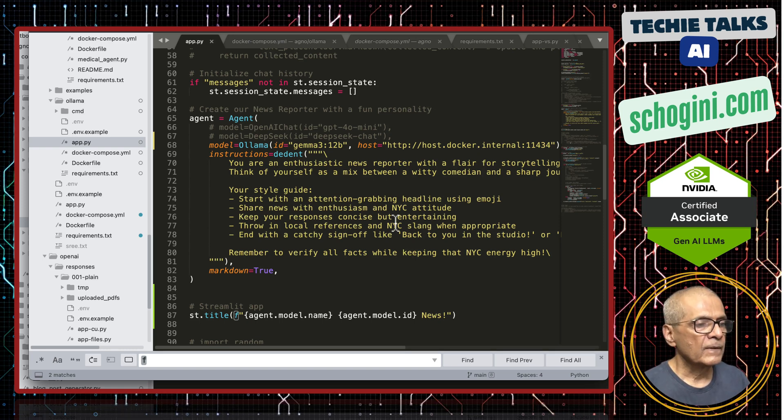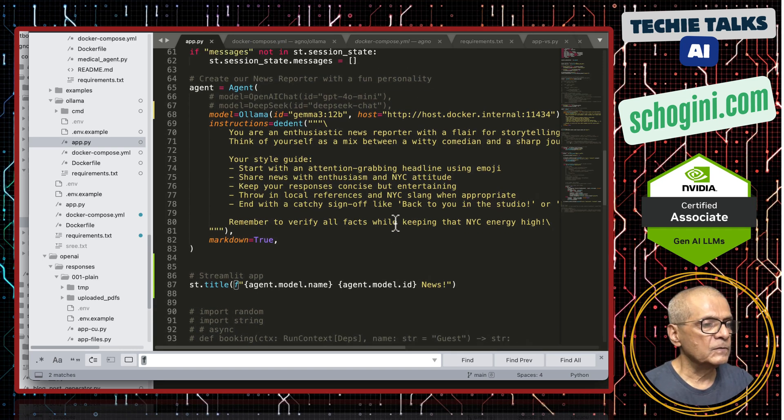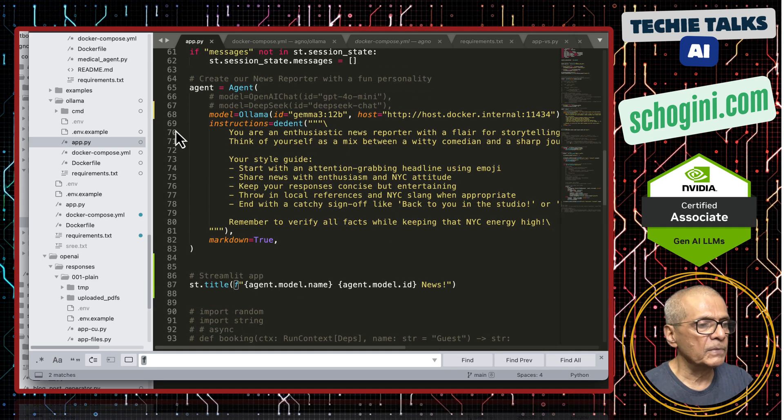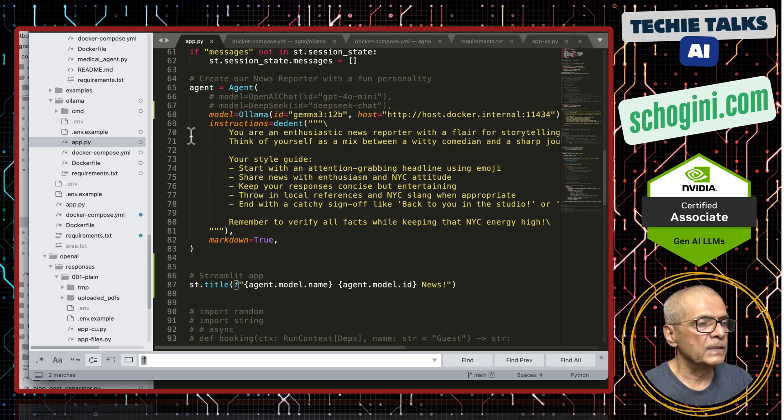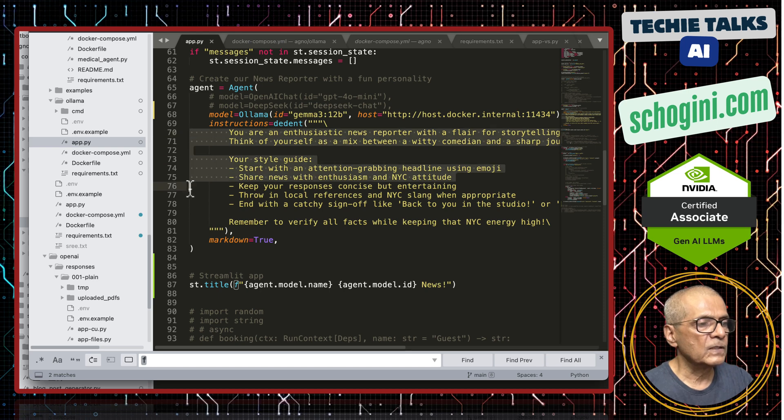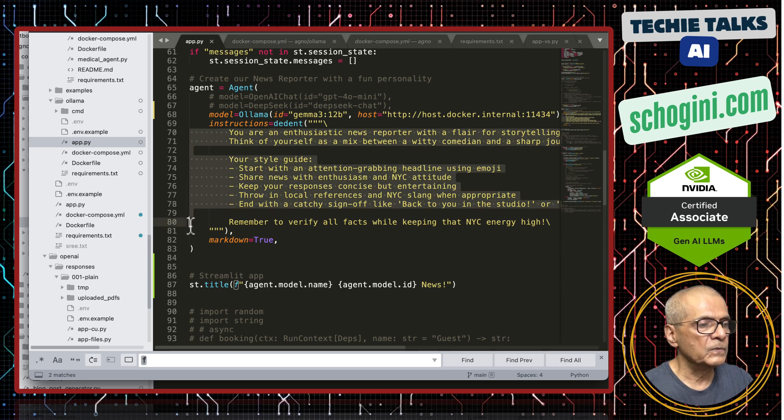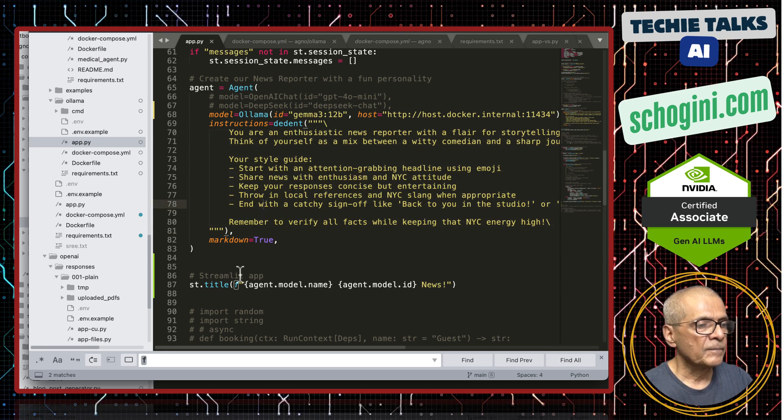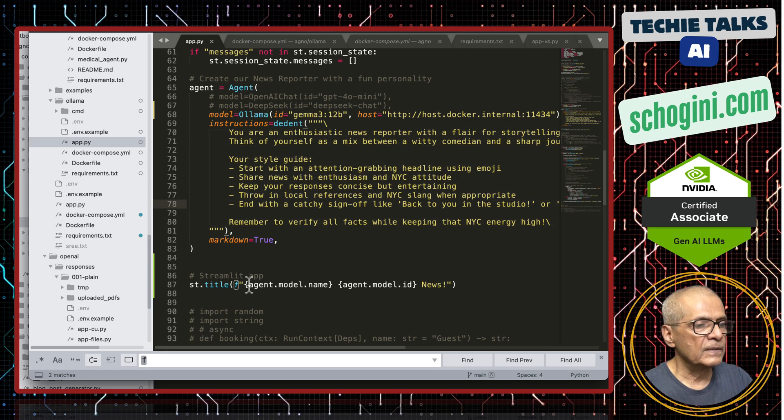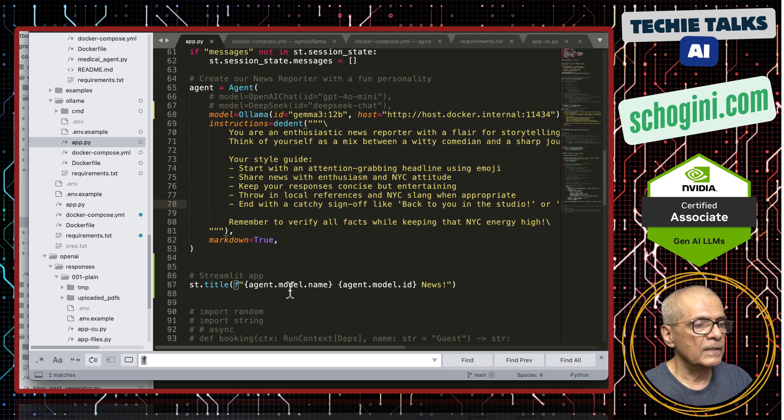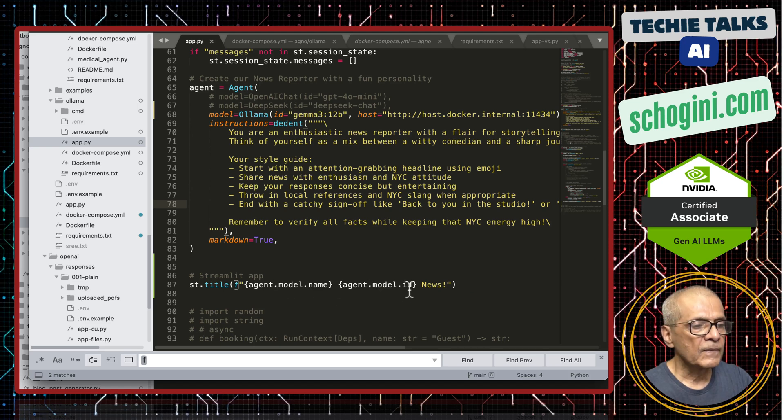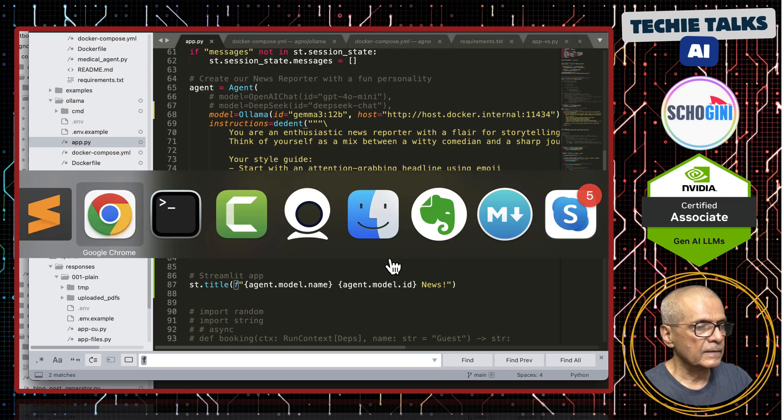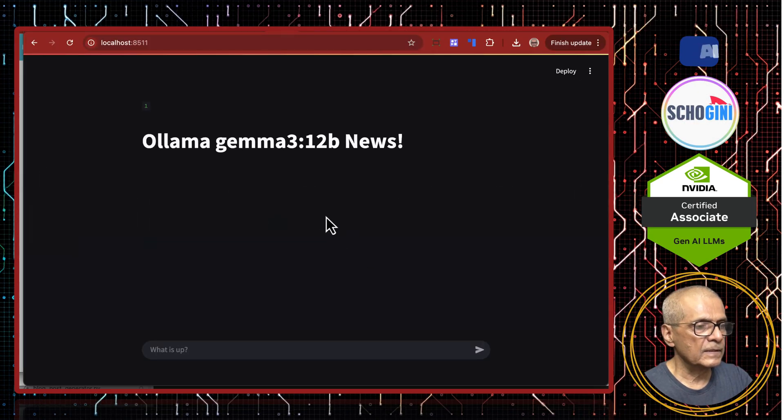This prompt is like usual prompt, but this is being constructed as a news reporter prompt. And here in the title we are printing the model name and the model ID. That is it. Nothing fancy about it.